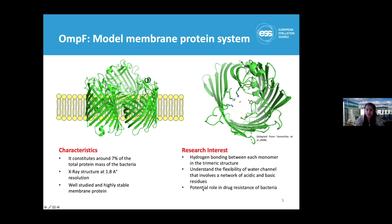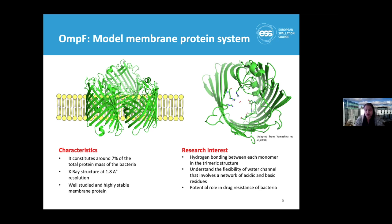We chose OmpF as the model membrane protein system for this study. The best x-ray structure solved is at 1 Angstrom resolution, which is pretty good for us to begin with. With the help of neutron crystallography, we can study how membrane proteins interact with the detergent or at the membrane surface, so it will be really interesting to see if we can do that with neutron crystallography in the future.